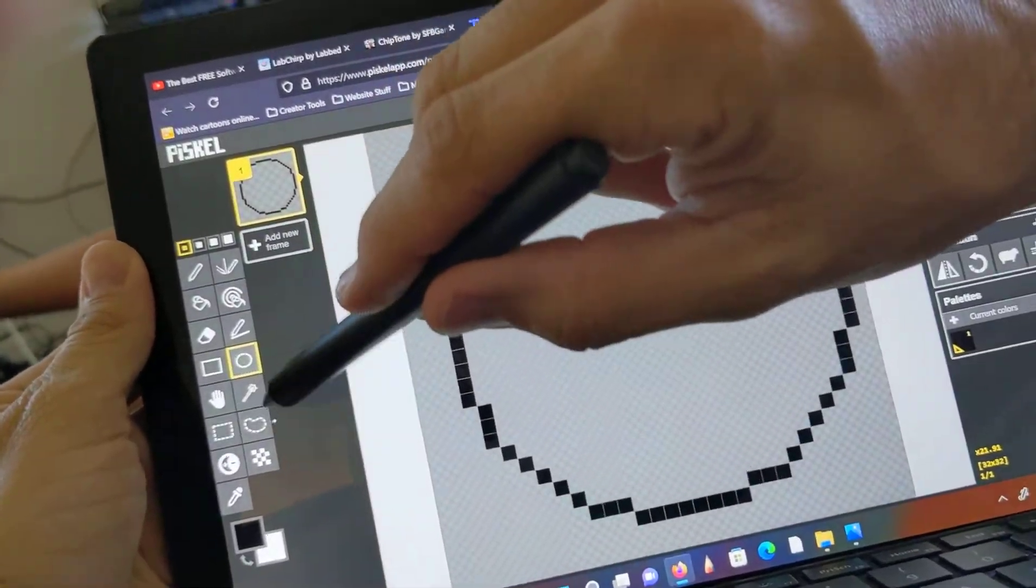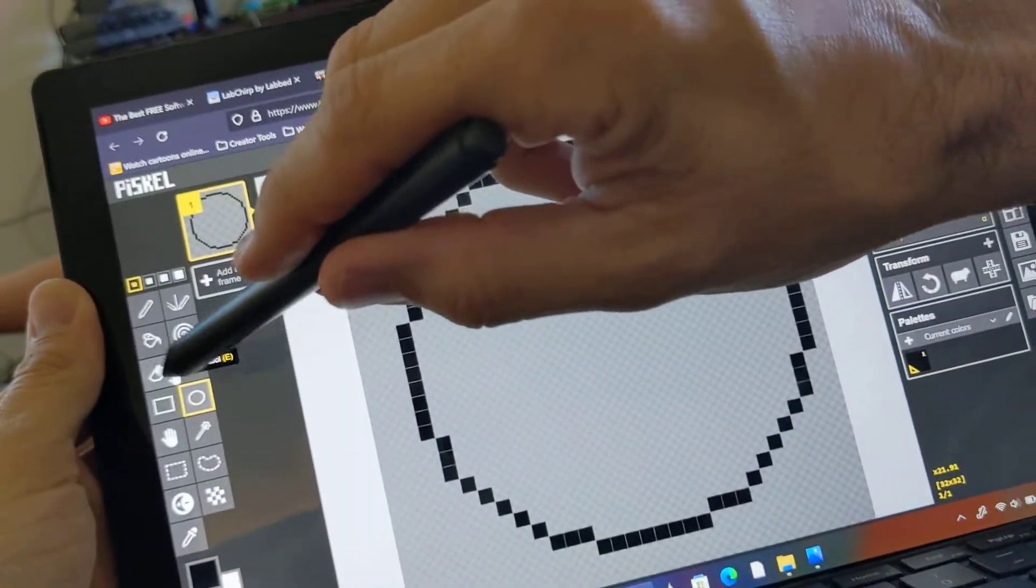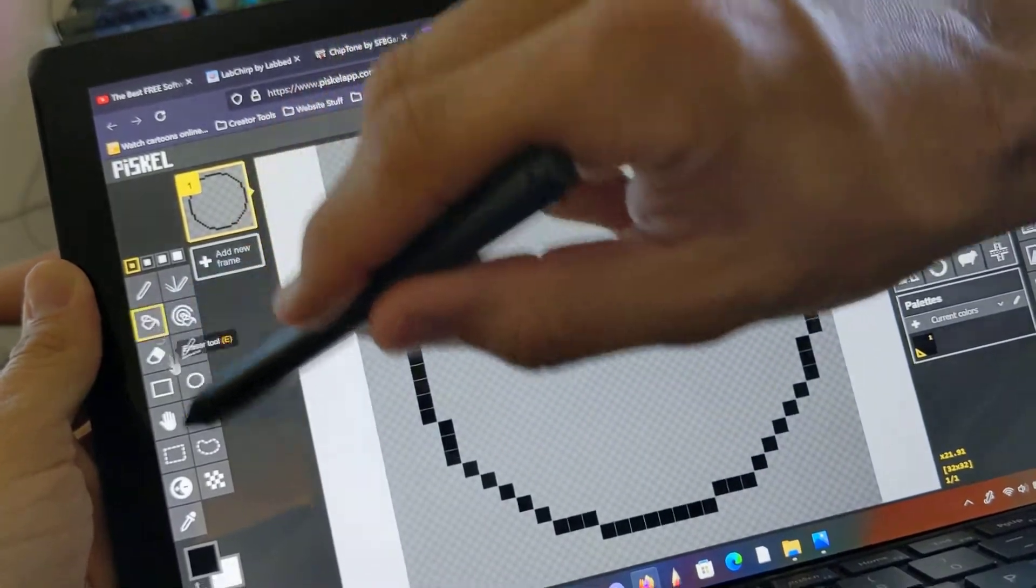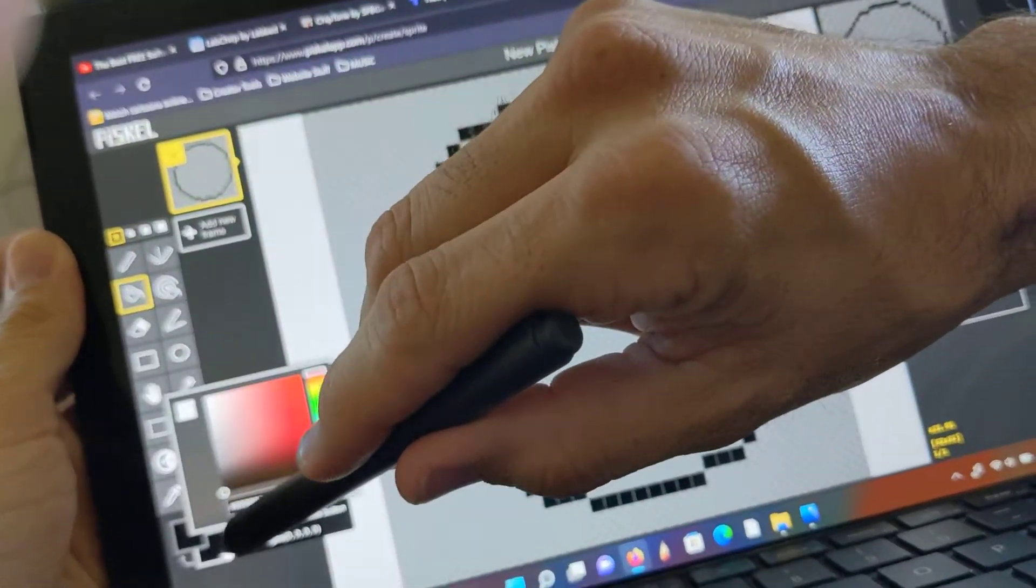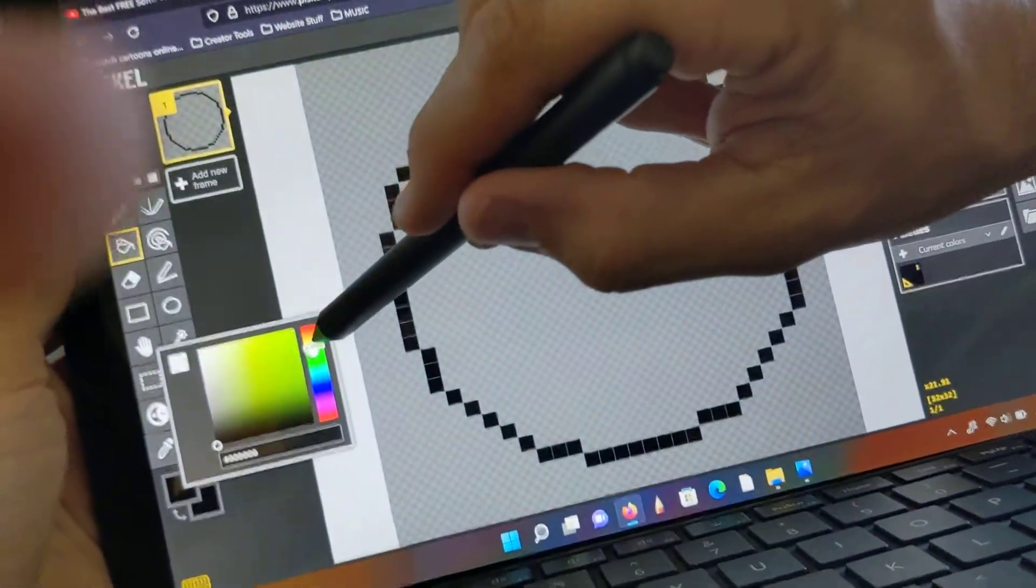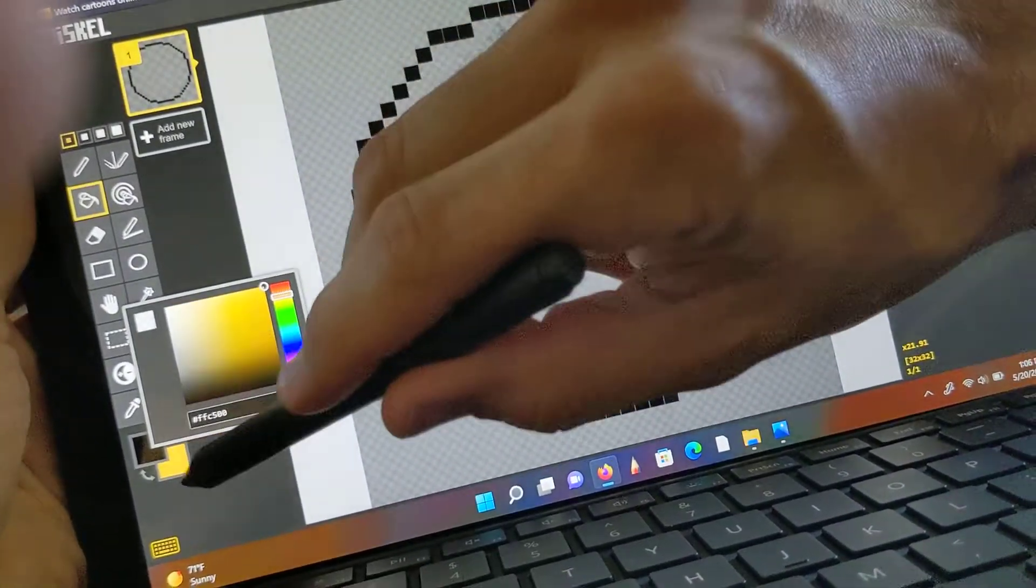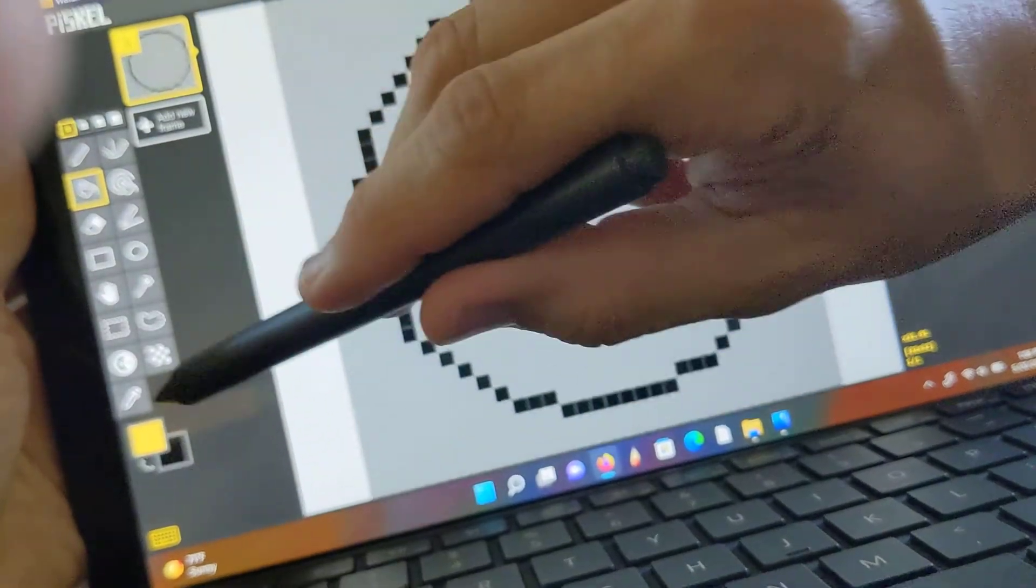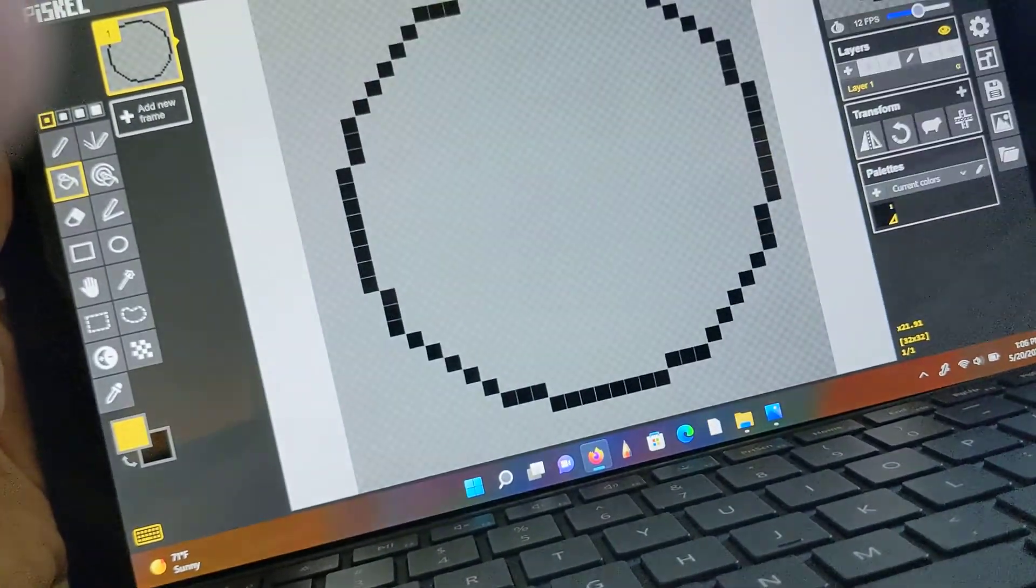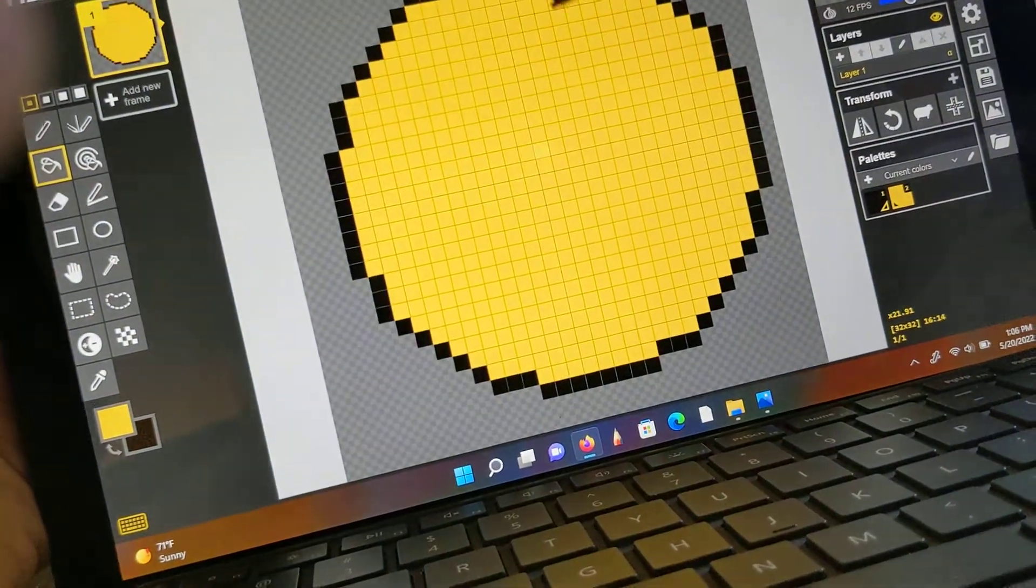And then if I were to click this fill tool and pick a different color, like yellow or orange-ish, make it the main color, and tap.